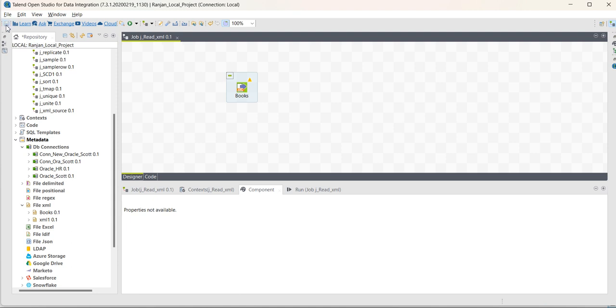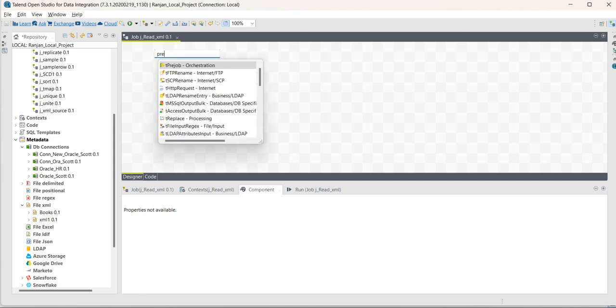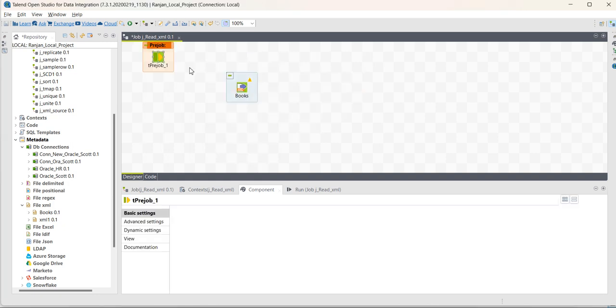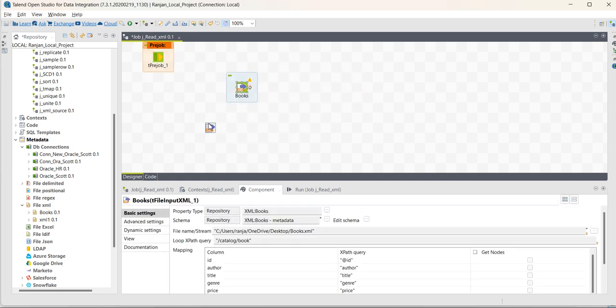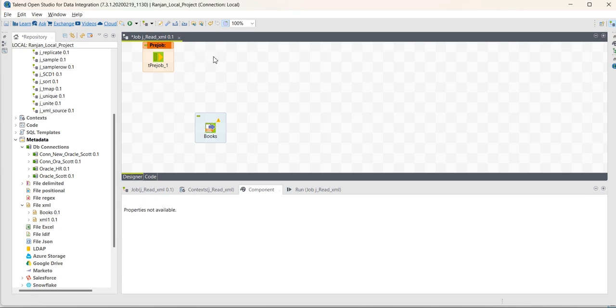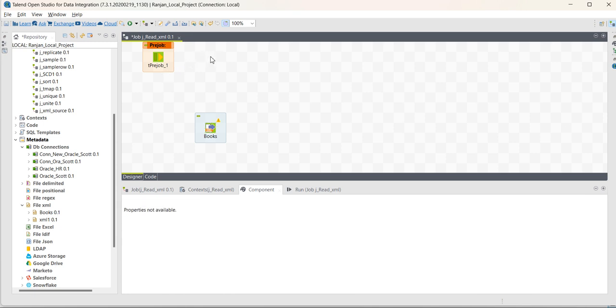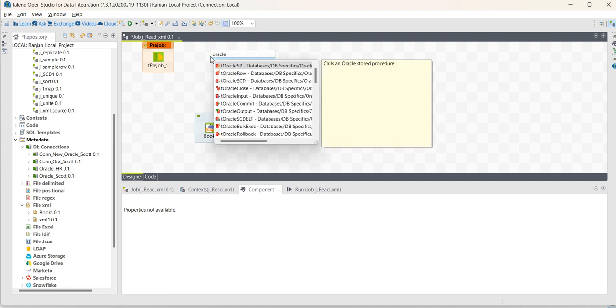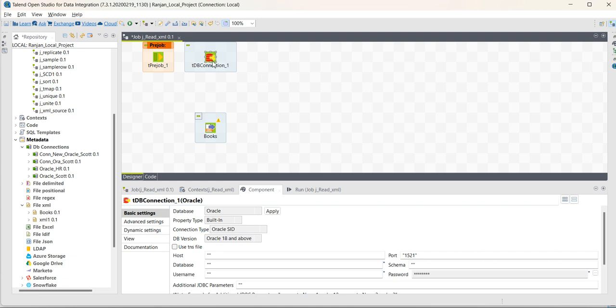Now, same thing, as I load this XML into Oracle, I need to create the connections. So, as I have already created the Oracle connection, I will use that here as part of pre-job. So, in pre-job, before the job starts, the connection will be opened. It will be Oracle connection, to Oracle connection.